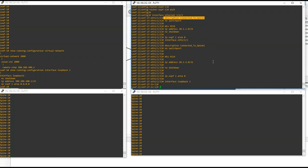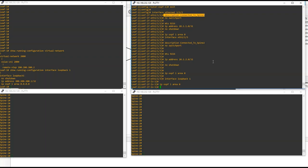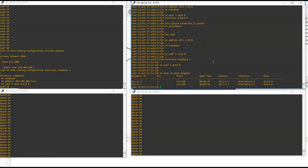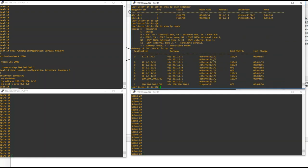The final step is to advertise the loopback under OSPF: interface loopback 1, ip ospf 1 area 0. This allows other VTEPs to reach this VTEP's IP. Verify OSPF with 'do show ip ospf neighbors' — you should see two neighbors in FULL state: 40.1.1.1 (spine 1) and 50.1.1.1 (spine 2). Then 'do show ip route' confirms that 200.200.200.1 is learned via OSPF.